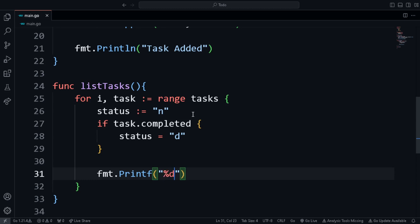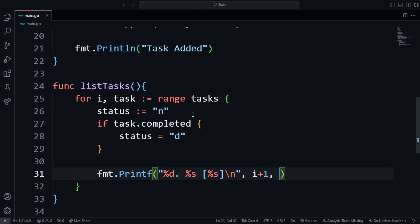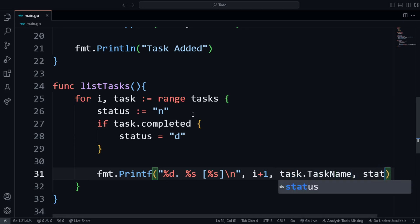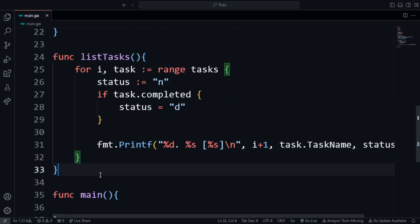At the end I print all tasks using Printf so we can format the string like in C. We use '%d' for the index, '%s' for the task name string, and '%s' again for the status character — in Go there's no separate character type, just strings. We specify: 'i+1' because the index starts at zero but for better user experience we start at one, then 'task.TaskName', then 'status' which is either N or D.